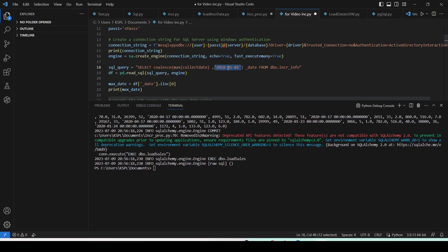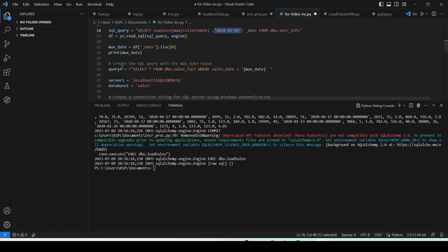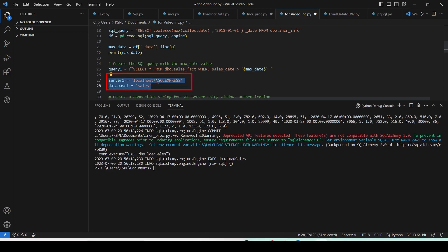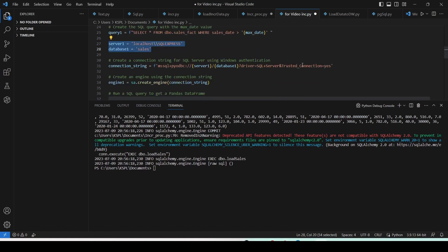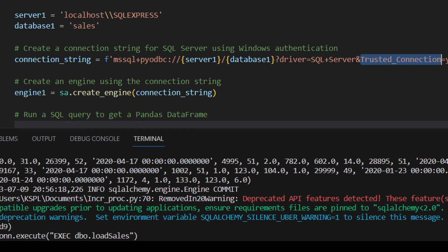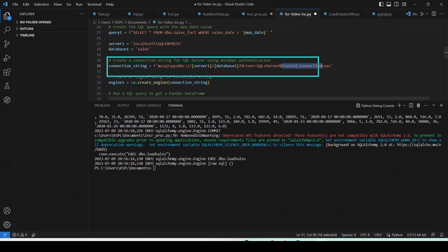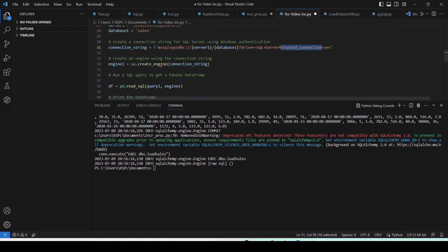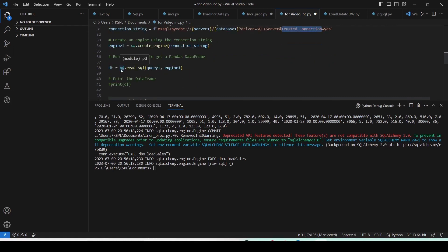The initialization to 2018 wouldn't be strictly needed because we already have a date in the table, but it handles the edge case where it's missing. Then I run this query and get a date, which I use to construct my query: SELECT * FROM dbo.sales_fact WHERE order_date is greater than this max date. Then I connect to the local database. You need to use a double backslash if you're using SQL Express or any local database that requires a backslash in the server name. I use Trusted_Connection=yes for Windows Authentication, then create the engine, run the SQL query, and get a pandas DataFrame. That completes the second part.